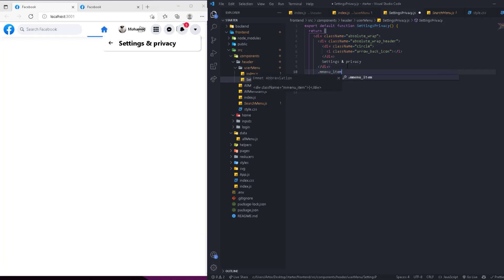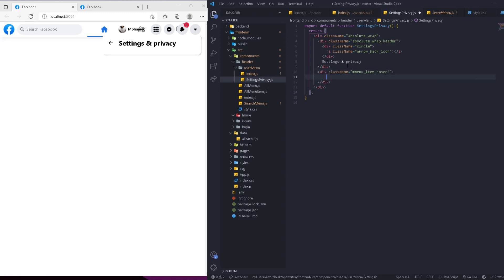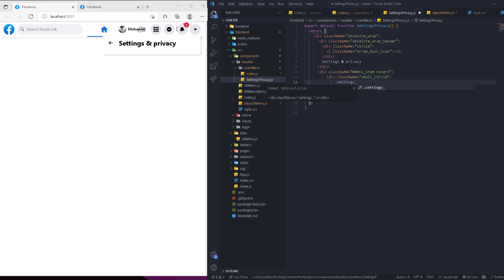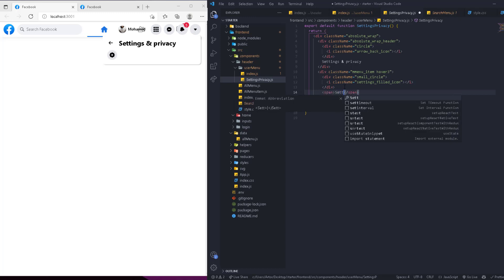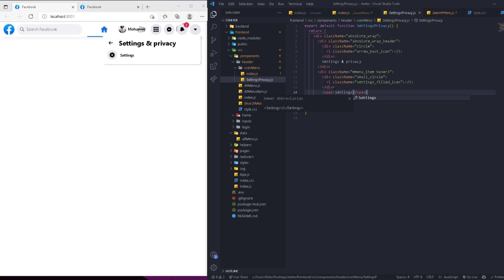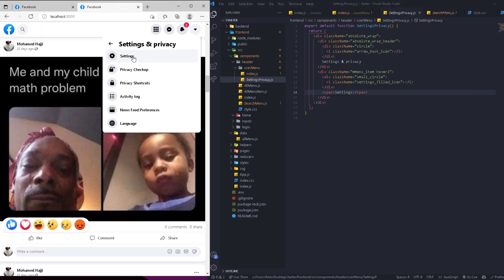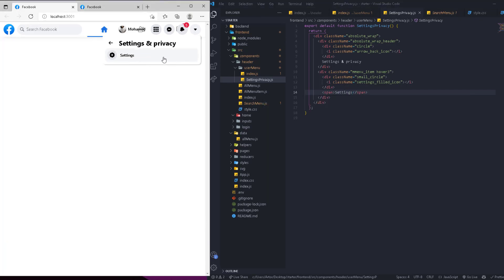After the header, we add a 'menu-item' with a hover state. Inside that we have the small circle with a settings filled icon inside an 'i' tag so we can recognize it as an icon. Then we add a span with the text 'Settings'. As you can see, it looks the same as the main menu items and you can hover over it.